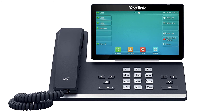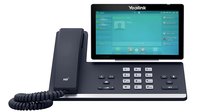Alternatively, if a monitored park line key is configured on the device, you will see the line key button blink, indicating a call is holding on the parked extension. Simply press the button to immediately pick up the call.